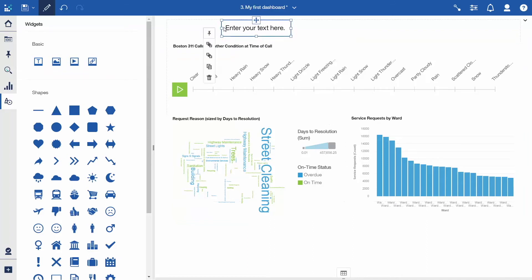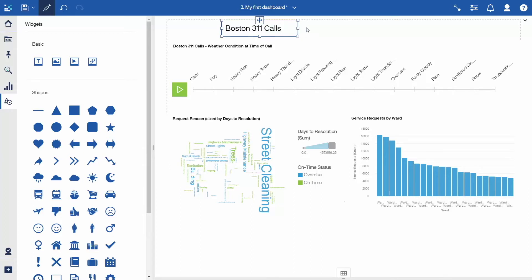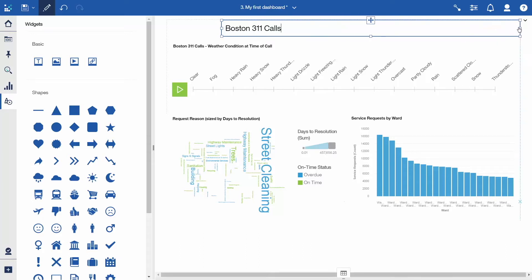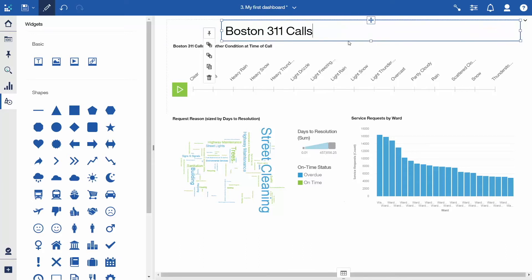Select the default text and replace it with Boston 311 calls. Using the handles, size the text item so that its right border is aligned with the data player below it, and adjust the height. Leave about an inch of space to the left of the title.